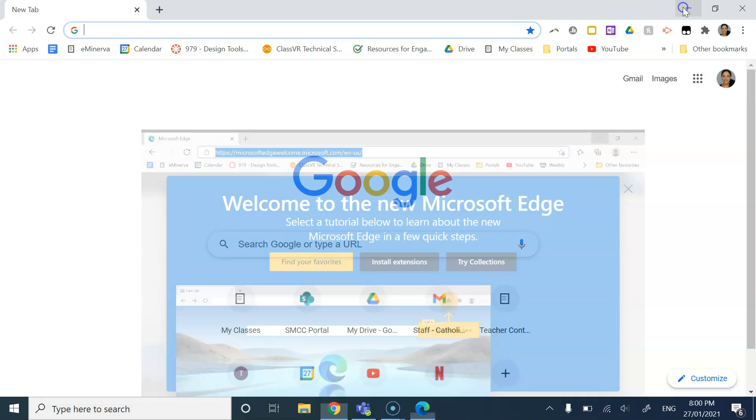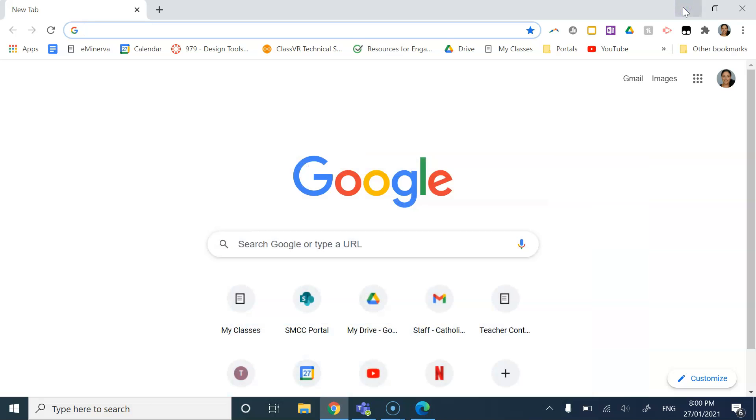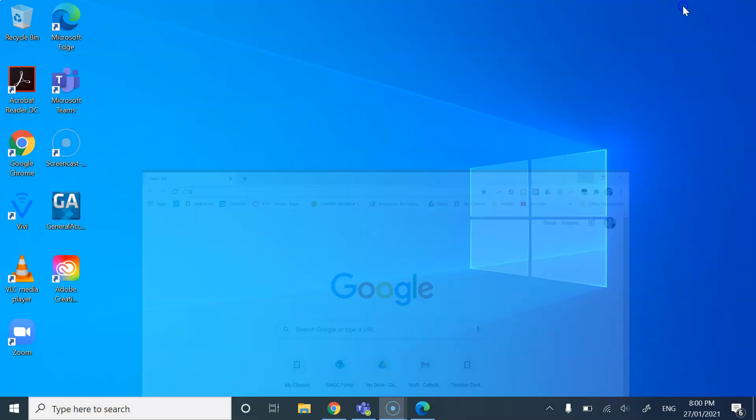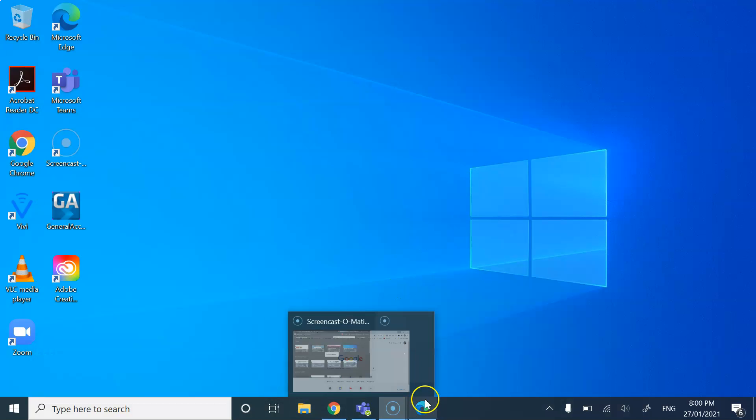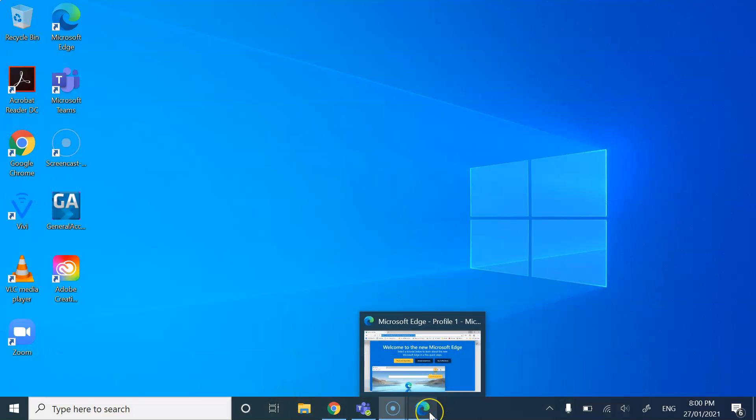Okay, so Edge has finished downloading and I wanted to show you a couple of things about Google Chrome and Edge. You do not need to have both for starters. You only need one of these browsers.